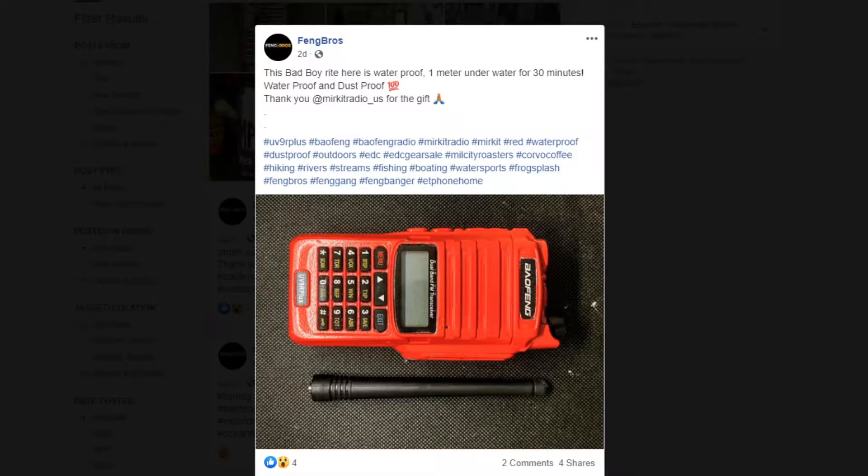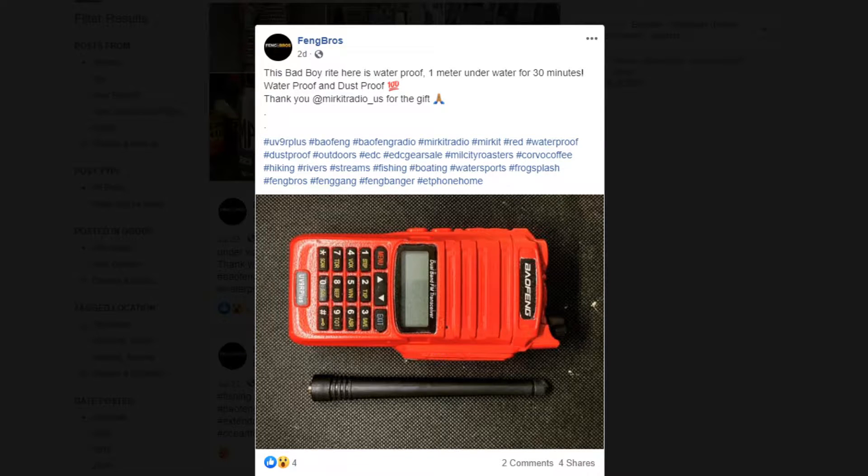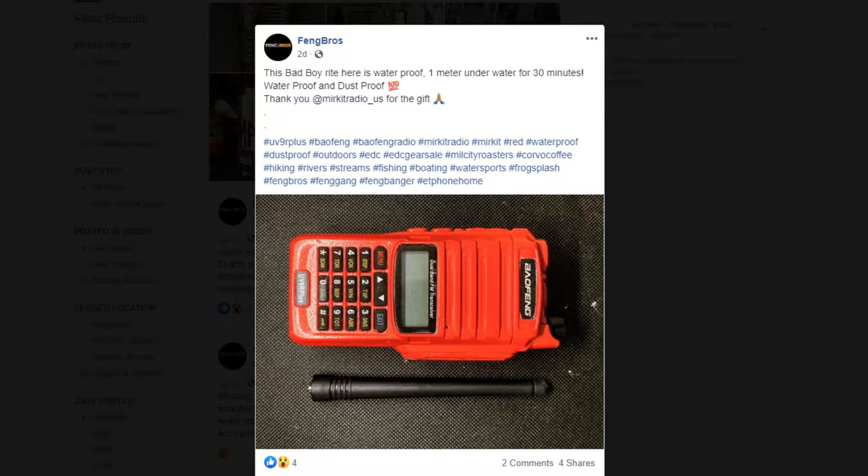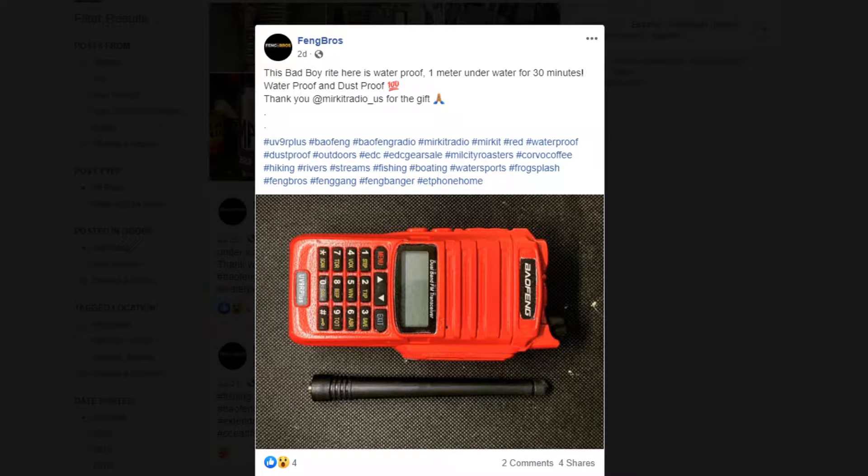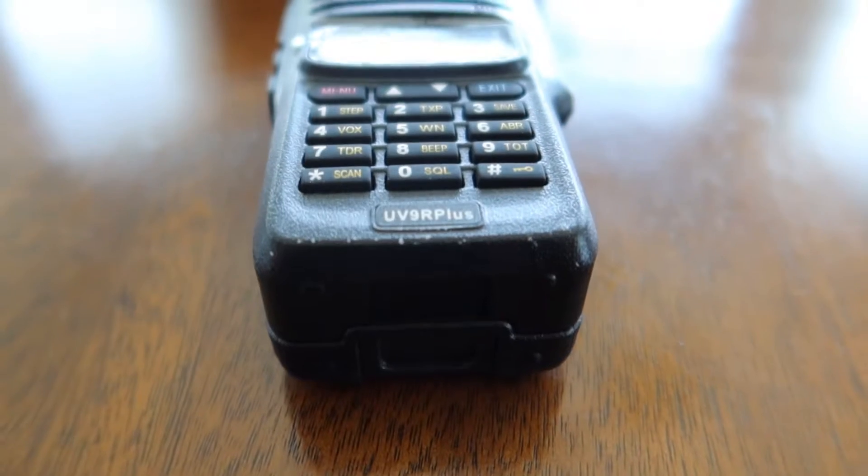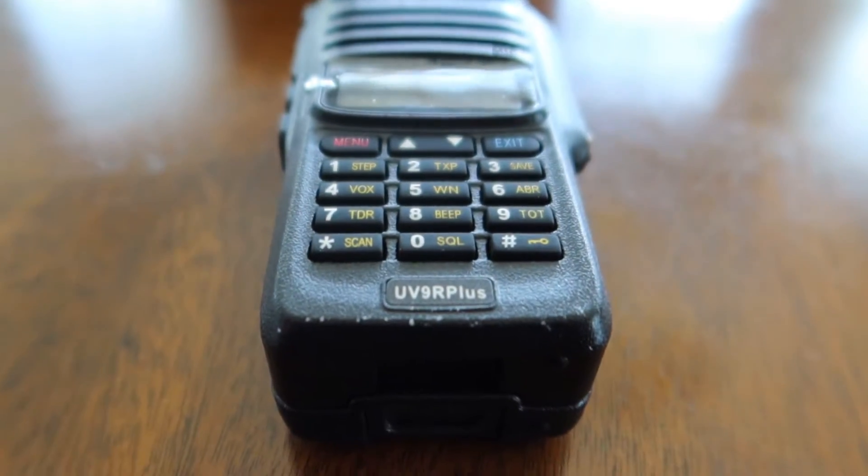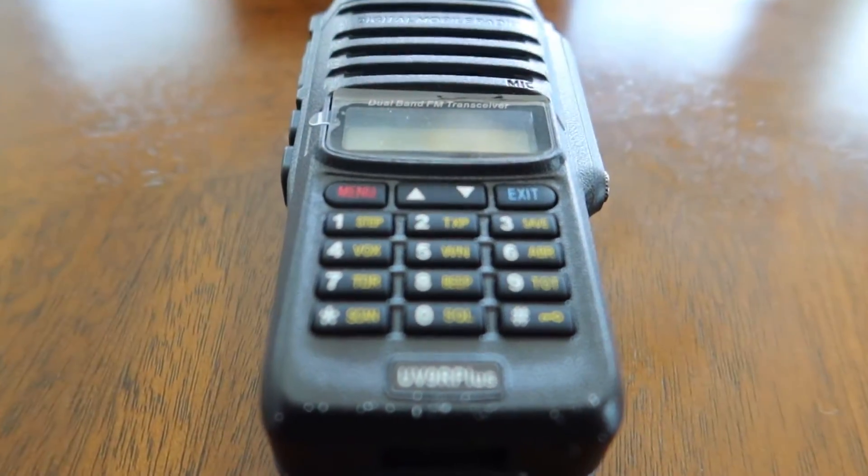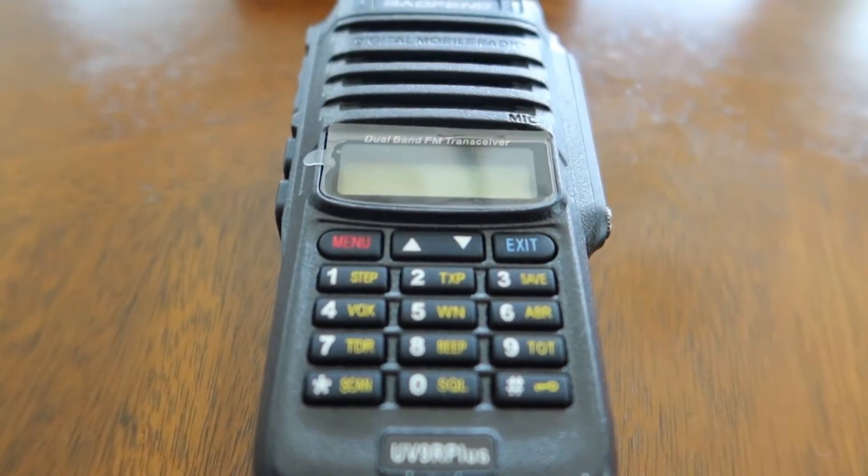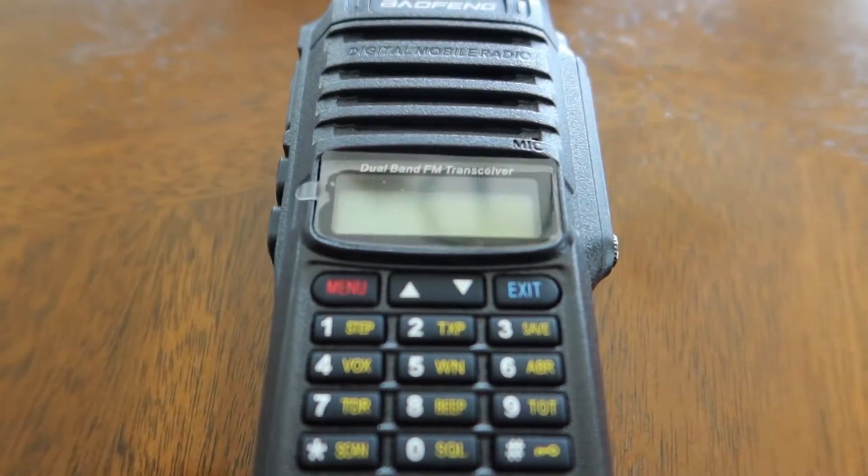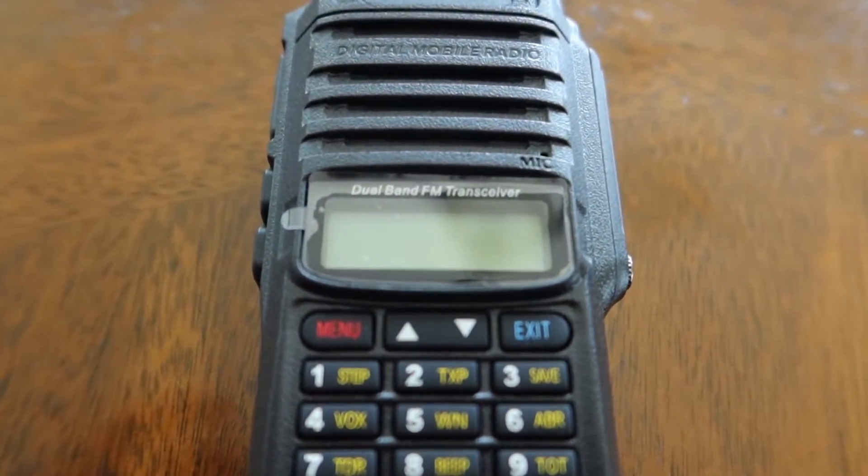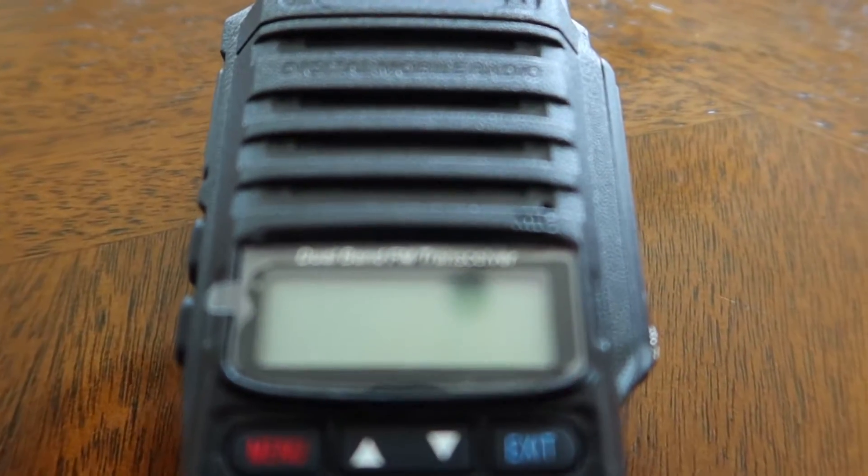While browsing Facebook, I saw this post from Fang Bros. The bottom line was concerning to me: 'Thank you Merkit Radio for the gift.' I wanted to determine whether this post is really just advertisement by giving out a free radio, or if it actually lives up to its 1 meter underwater for 30 minutes waterproof and dustproof claim.